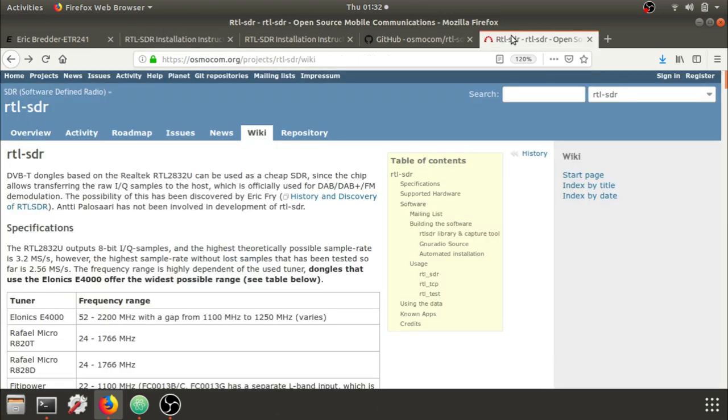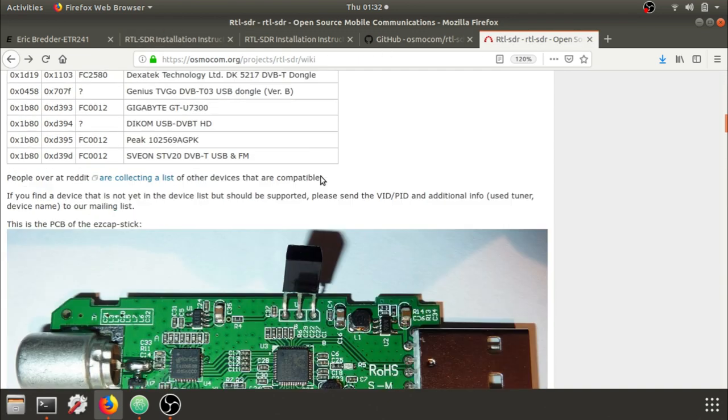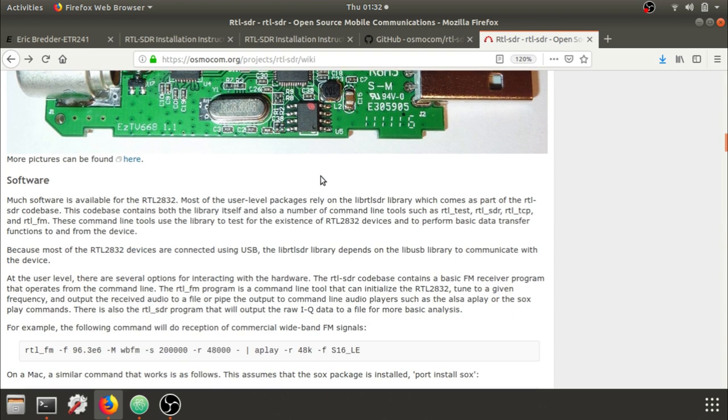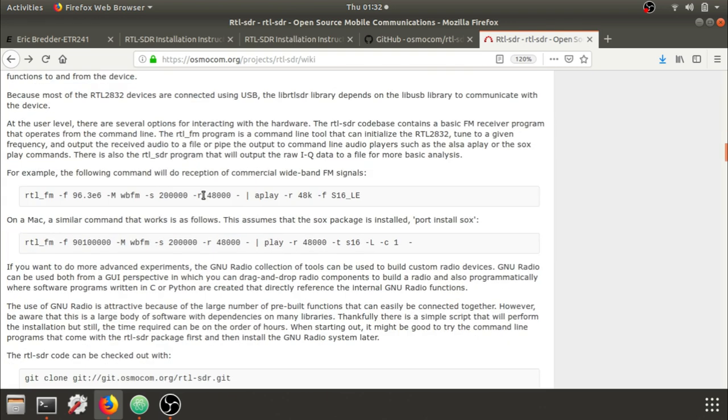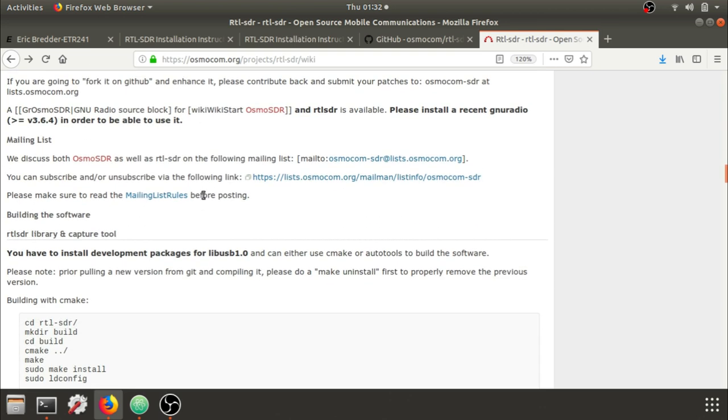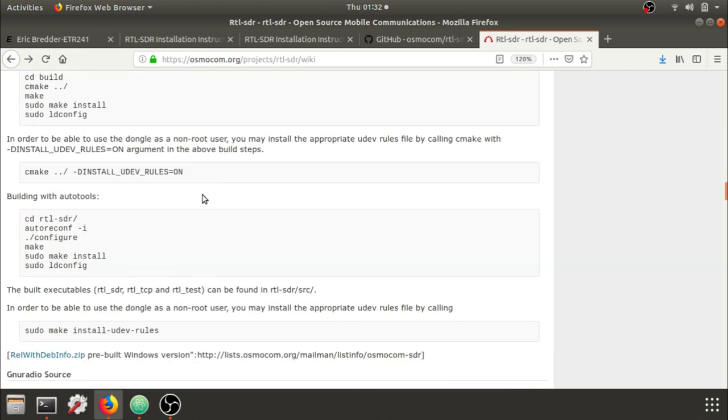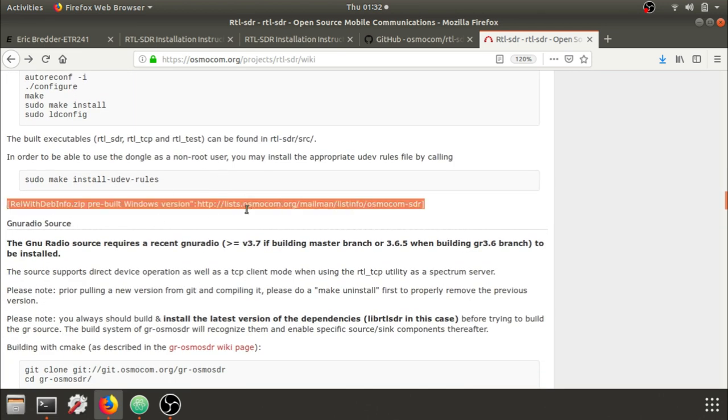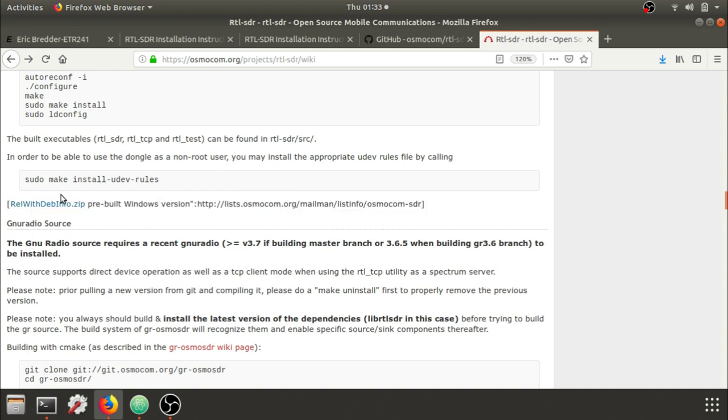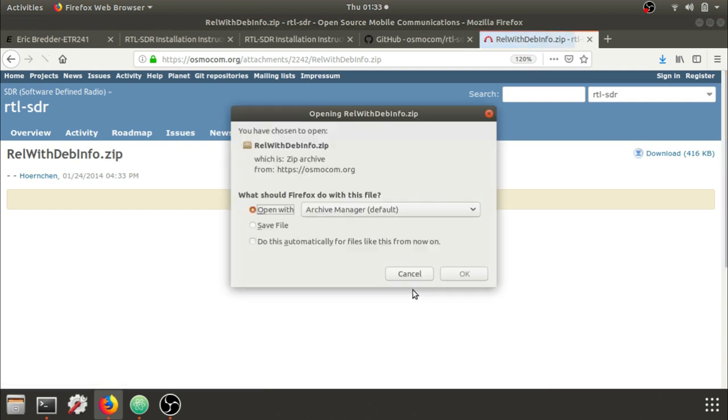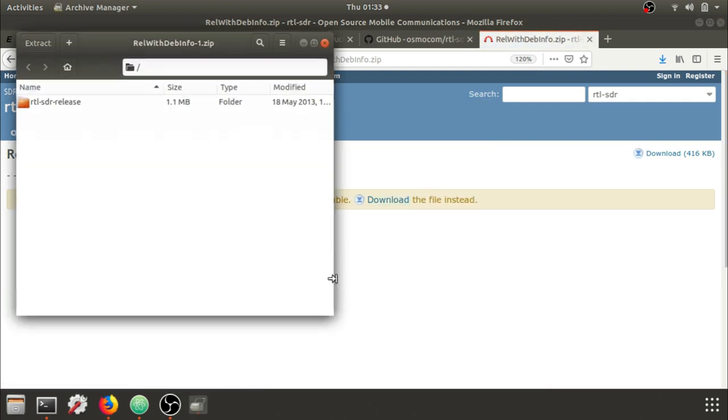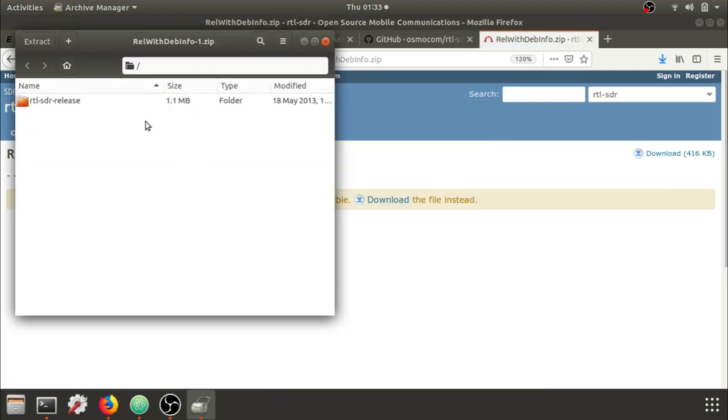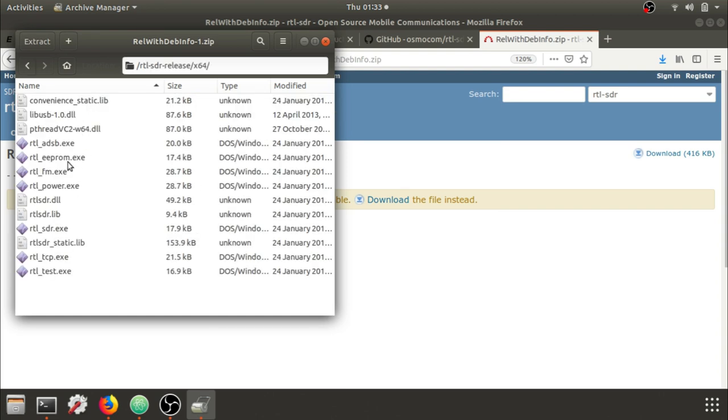Also, on the wiki, the latest version on the Osmocom wiki is under software. If you scroll down, there is a pre-built Windows right here. So you're welcome to download this pre-built Windows zip, download the file, open with the Archive Manager or whatever tool you have, and you can use the 64-bit version and run this in CMD or command.